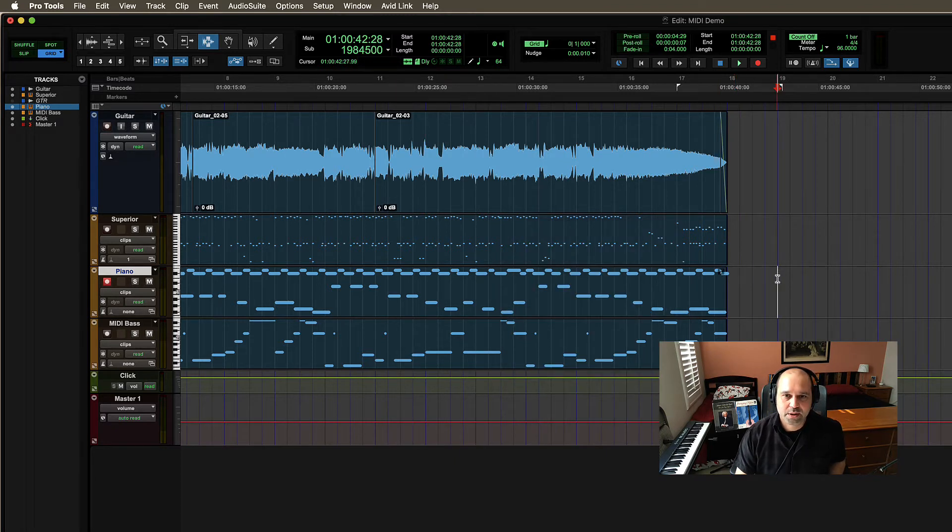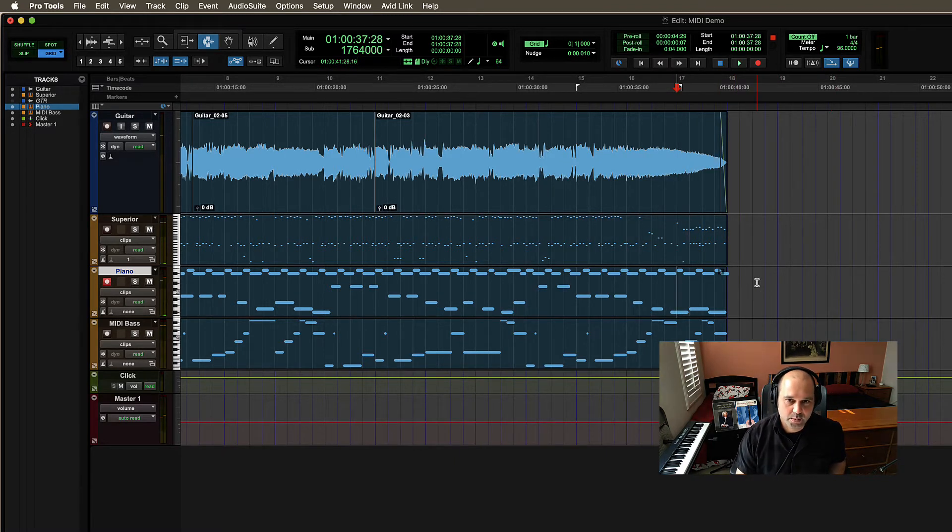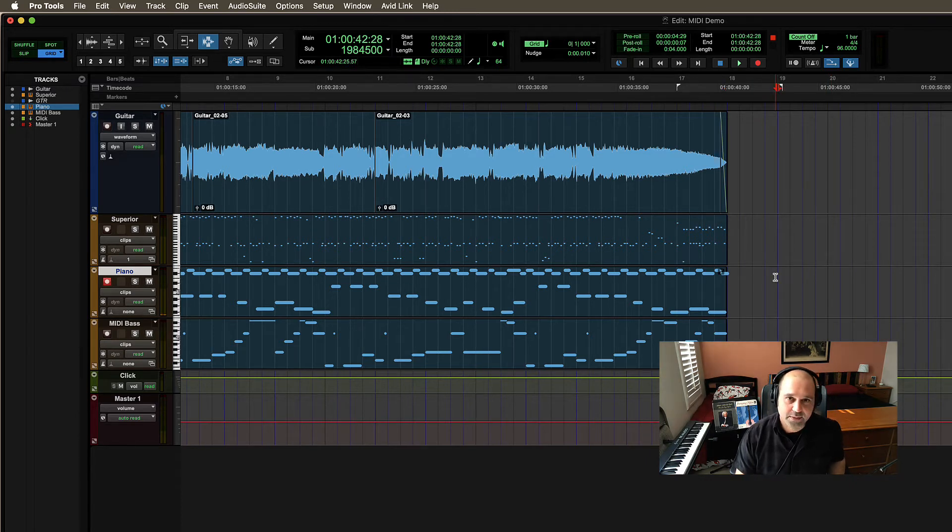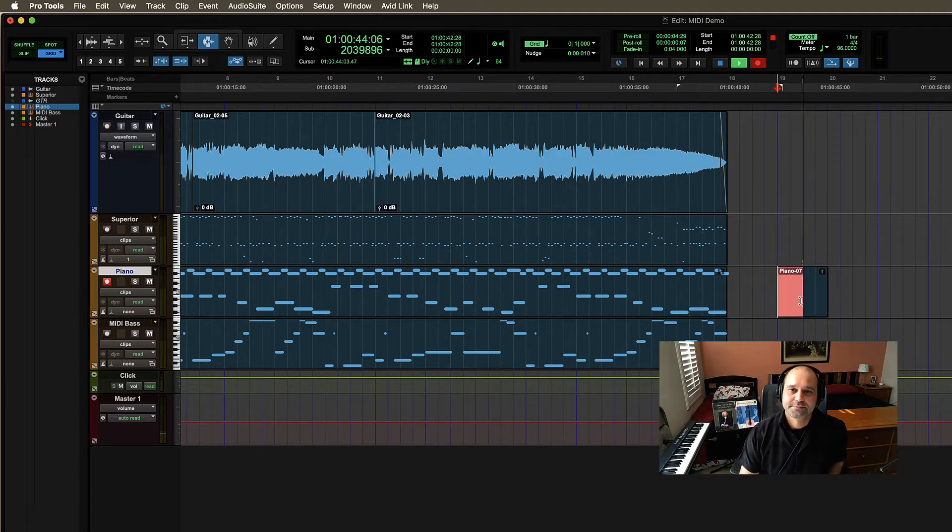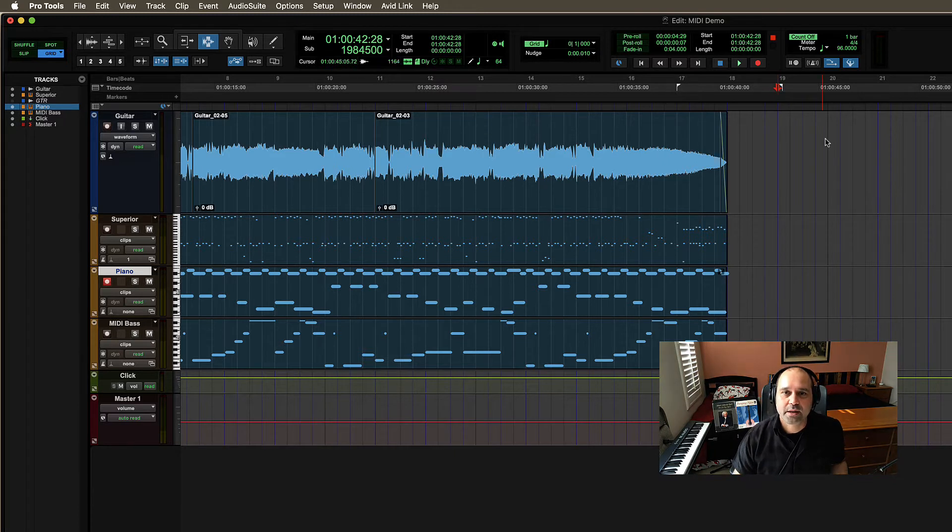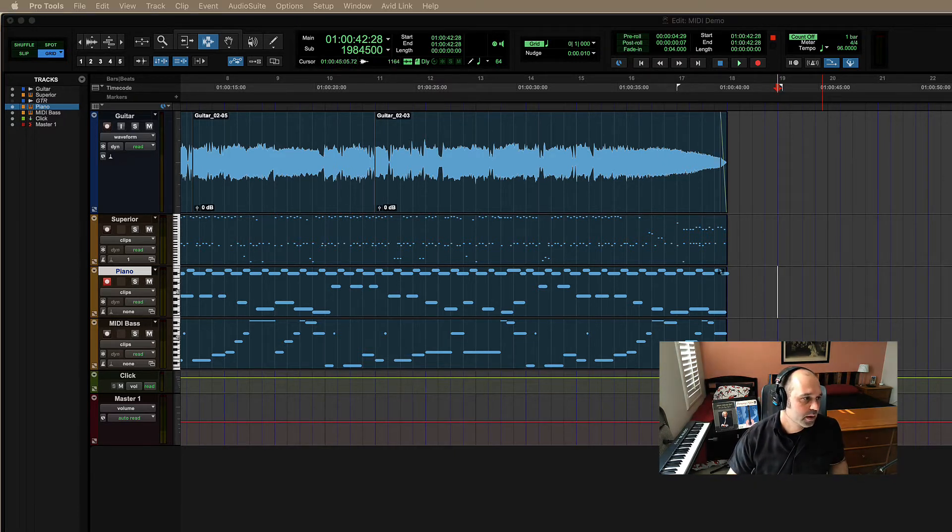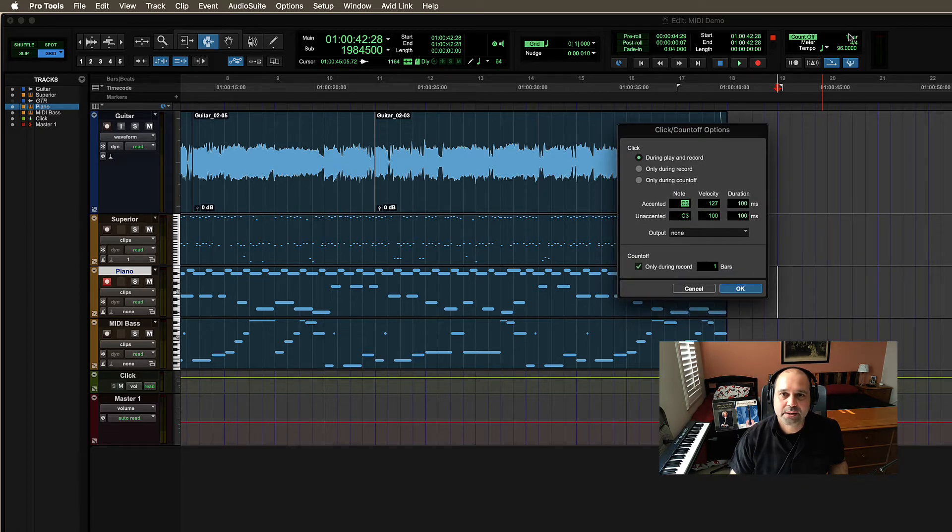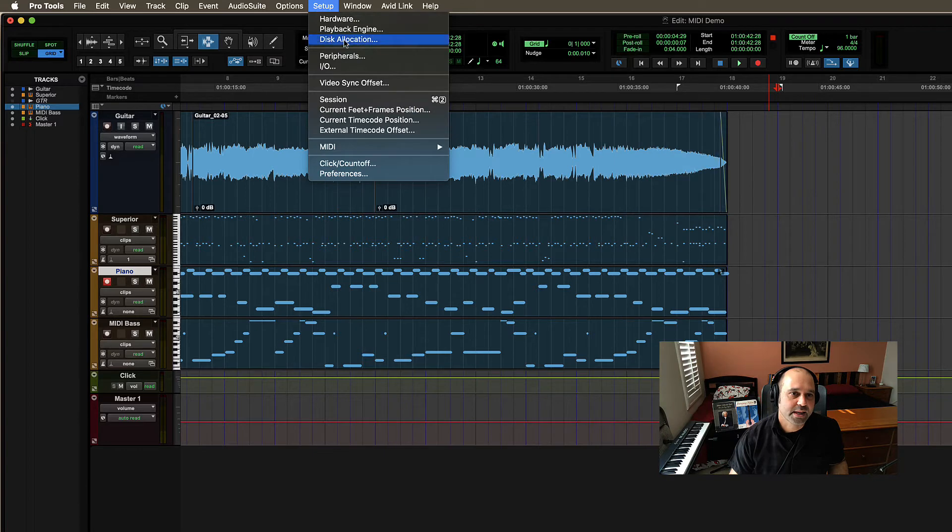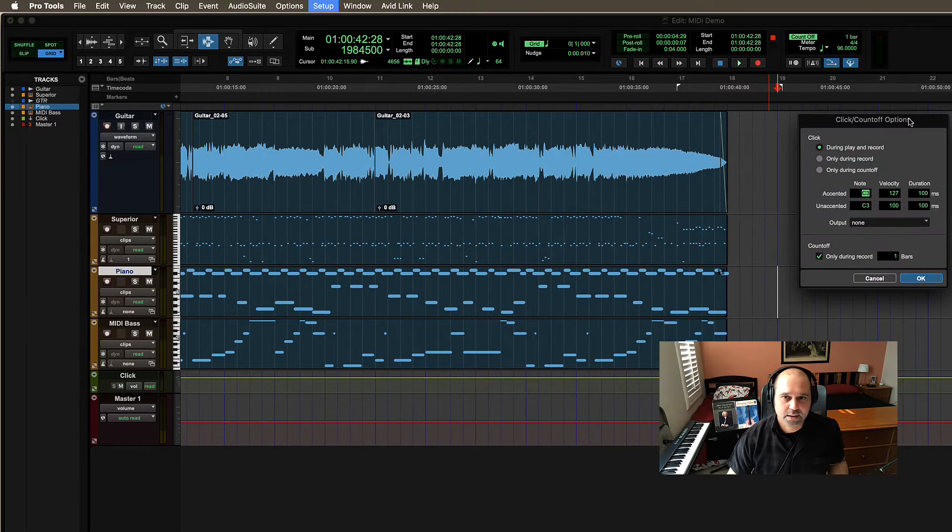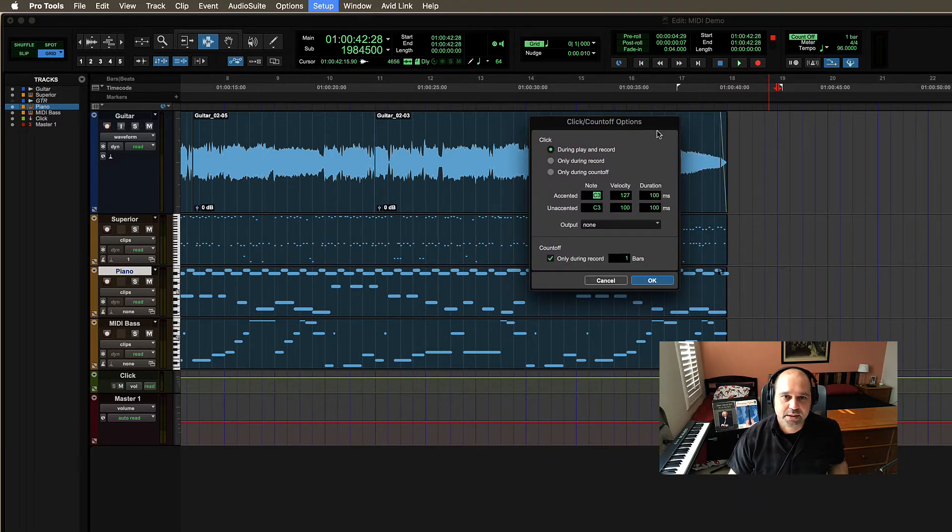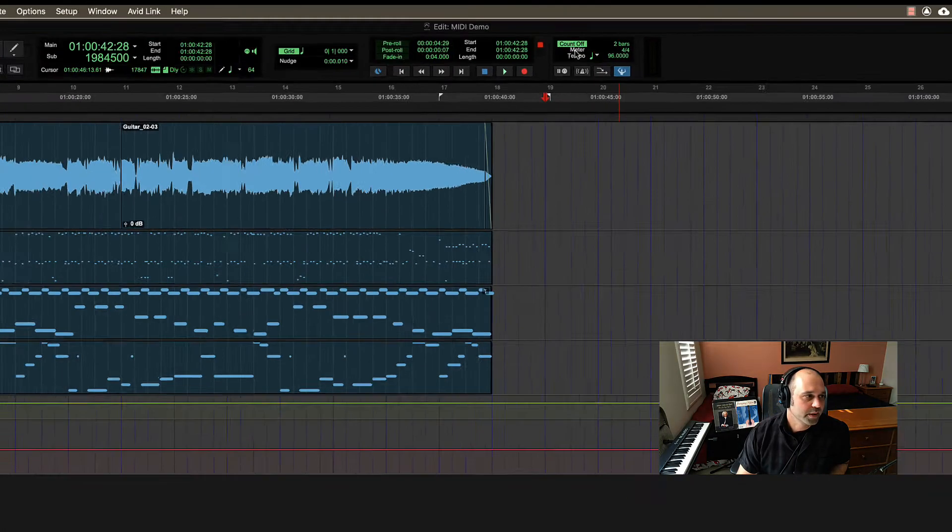And now I'm going to hit playback. It plays just normally. But then if I hit record, I'll get four clicks before I start. Two, three, four. And then I should go. And there it is. Alright, so count off is kind of useful when we have some settings that we can do in a dialogue box if we double click that one bar. You can also get there by going setup and then click count off. But there it is.